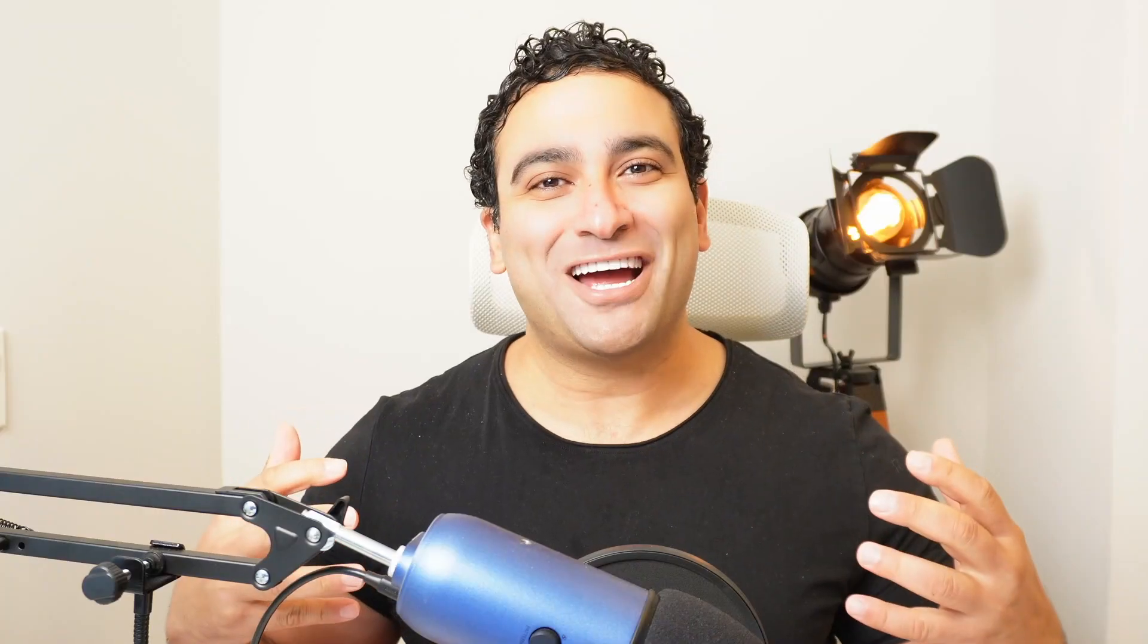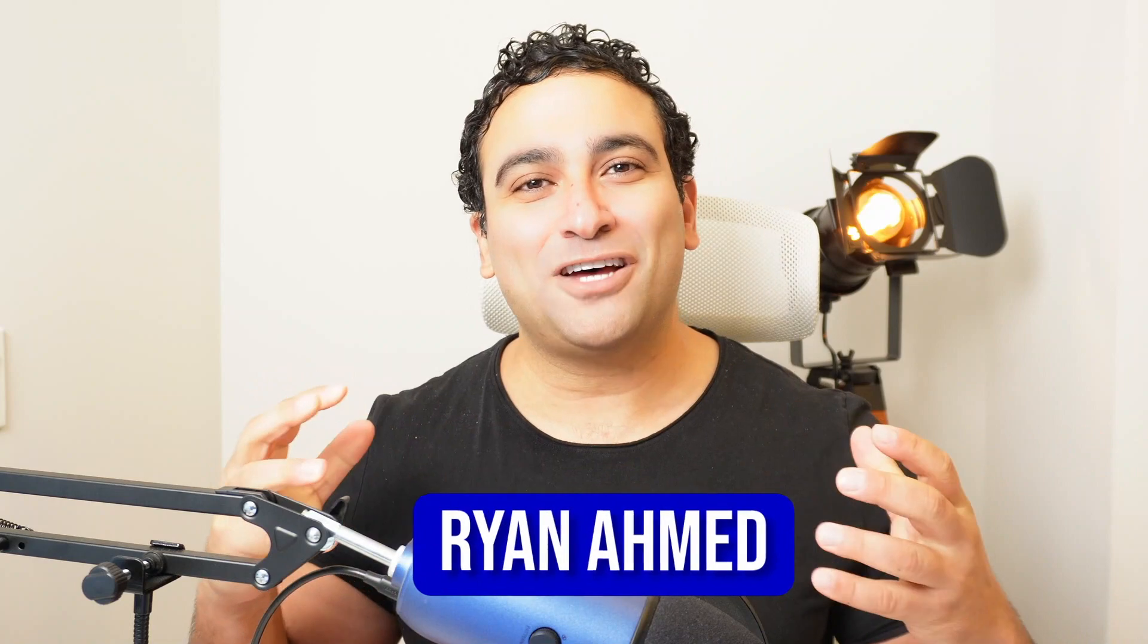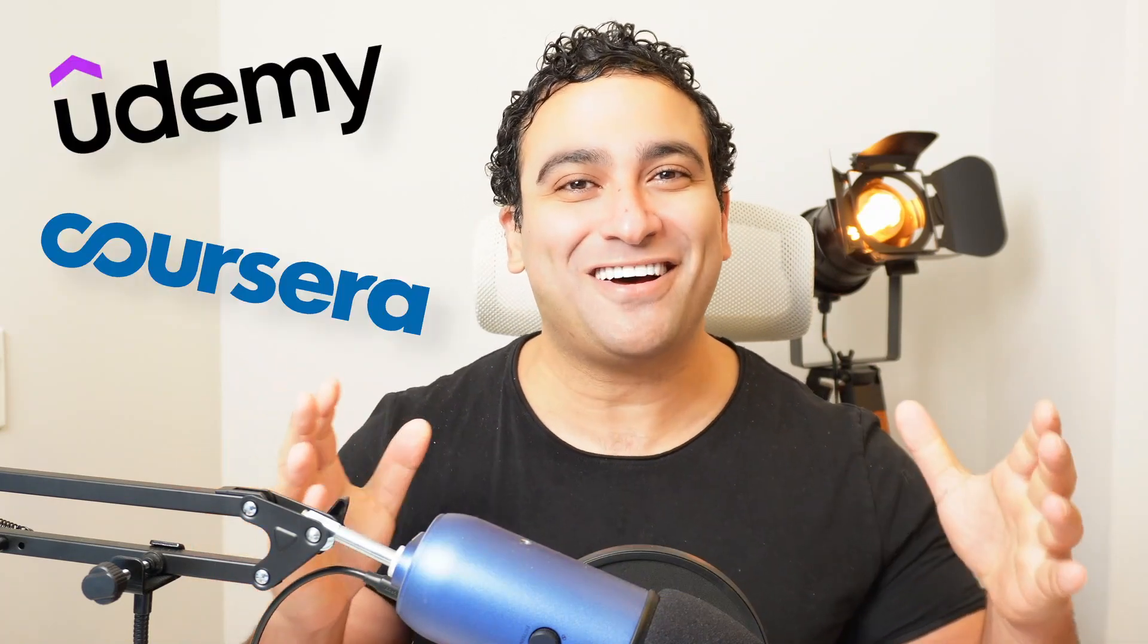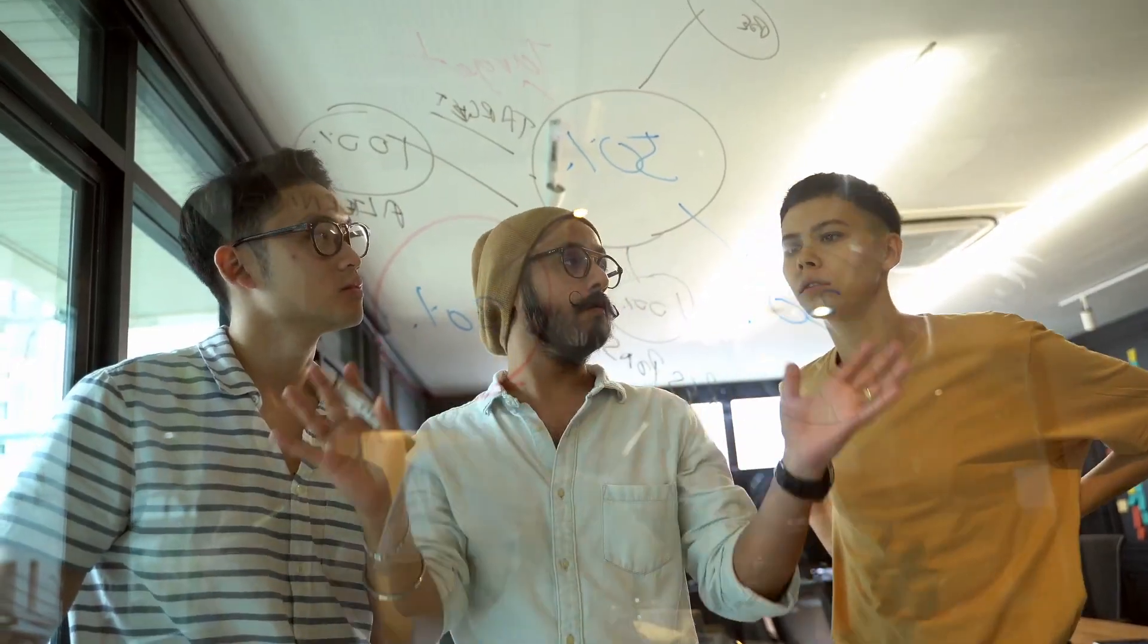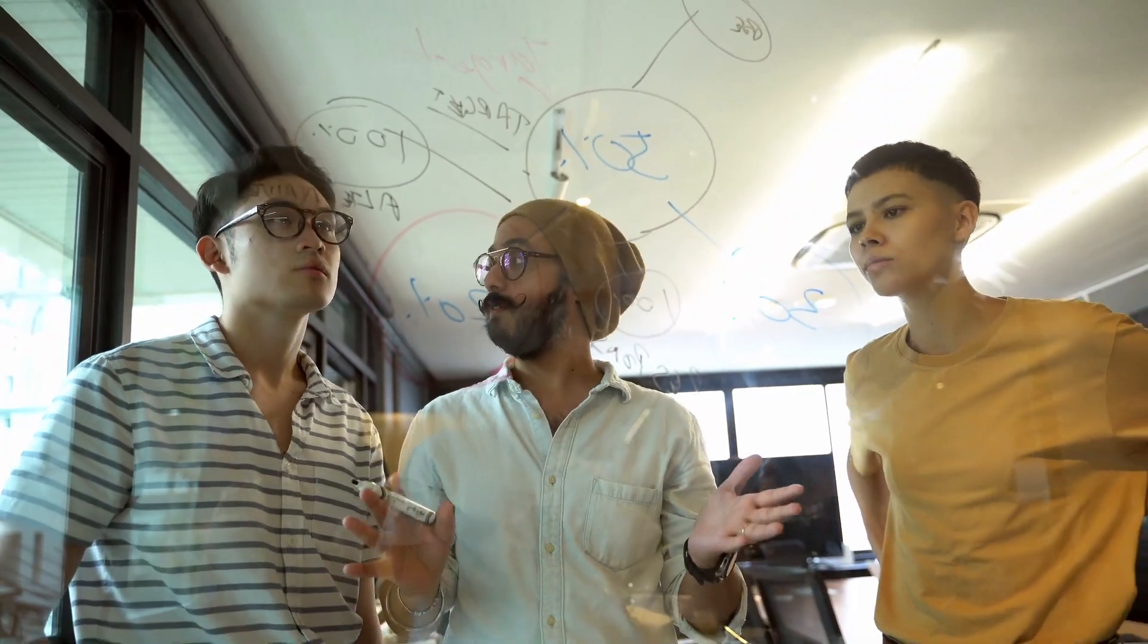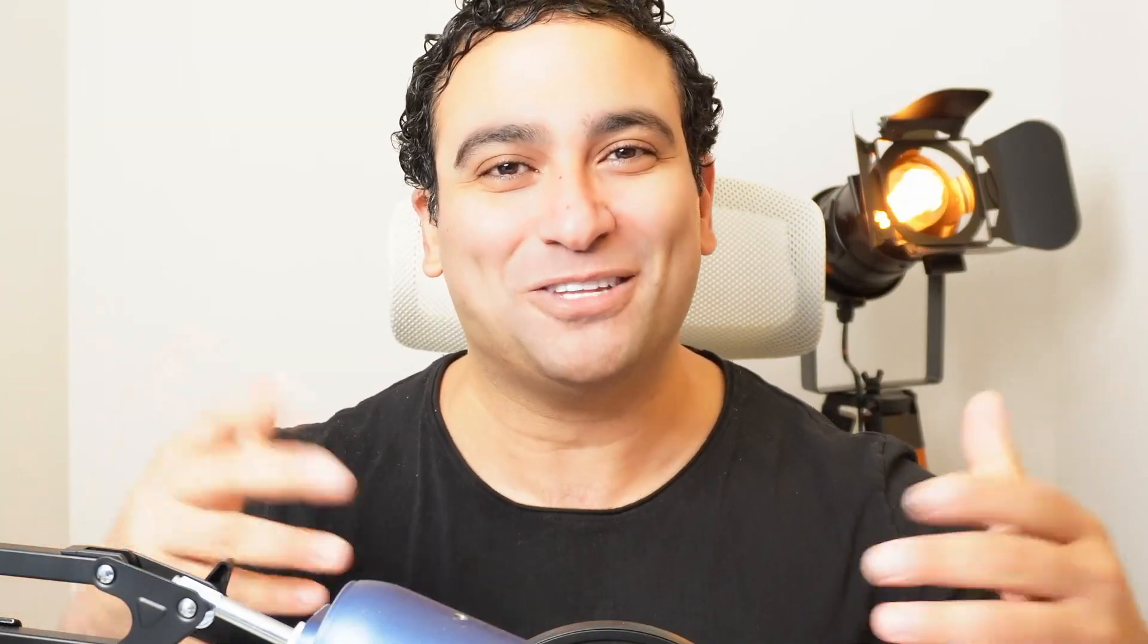My name is Ryan Ahmed. I'm a professor and online instructor. I've taught over half a million learners on Udemy, Coursera, and YouTube. My passion is learning and then sharing what I learned with the world. So without further ado, let's go ahead and jump into the video.